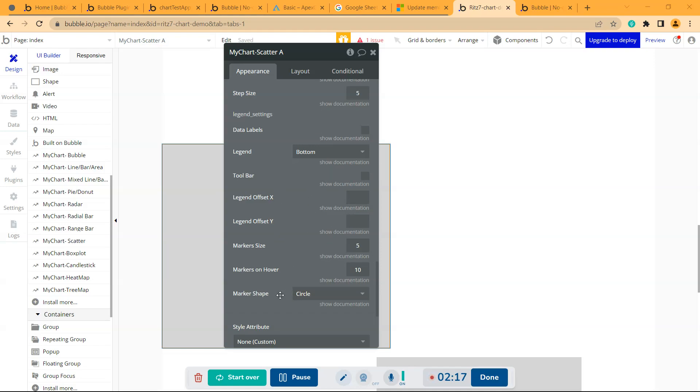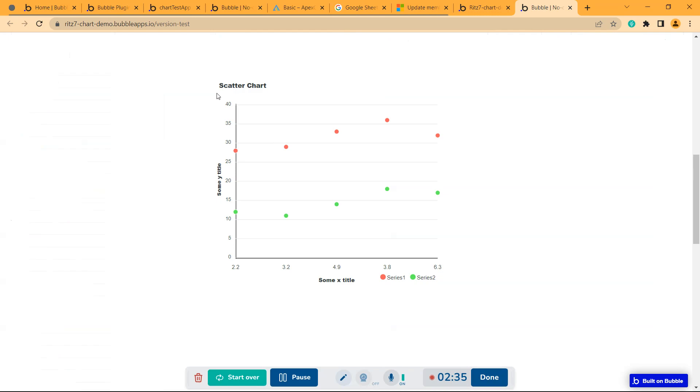If you go to demo, this is the scatter chart. This is the y-axis, 0 to 40, with dynamic step size of 5, so this is in multiples of 5.